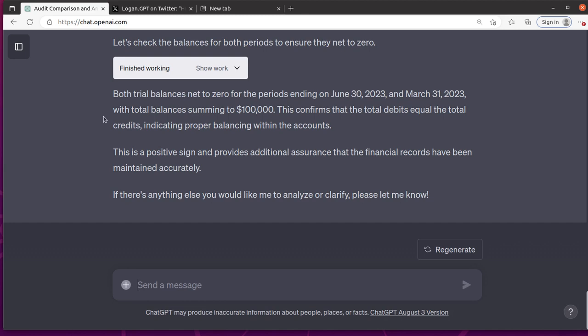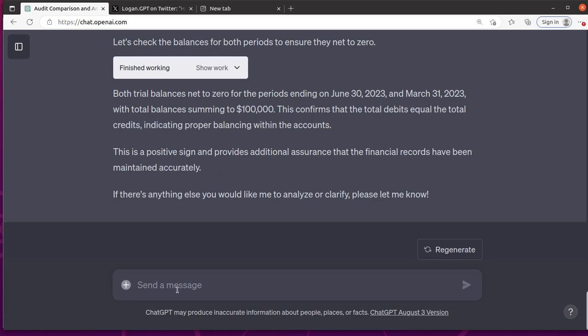Oh, this is funny. Let's see. Both trial balances net to zero. But then it says the total balance is summed to 100,000, which is not the same thing. It confirms that total double is equal total credits. That's not true. So I'm going to call it out.